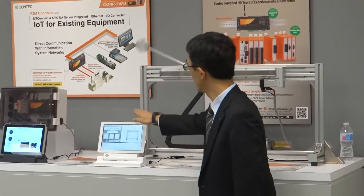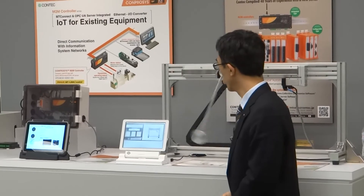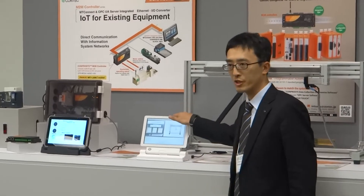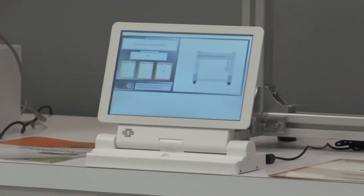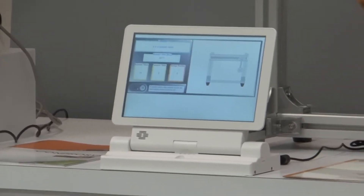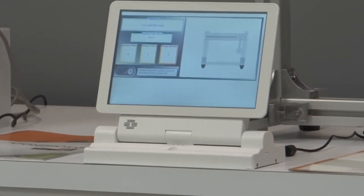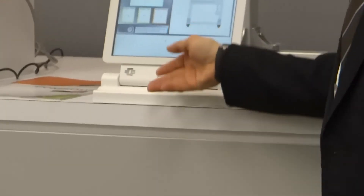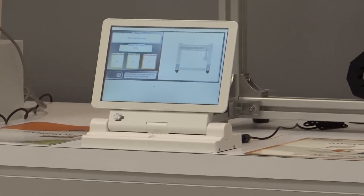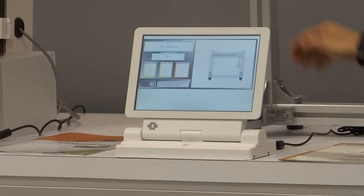This is called the PT970. It is similar to a general notebook PC, but it has many features for industrial usage. There are five USB ports, two Ethernet ports, and three COM ports. We guarantee five years of long-term supply of this product. It also has a touch panel and UPS battery. So if you are going to use a notebook for industrial use, please consider choosing our PT970.